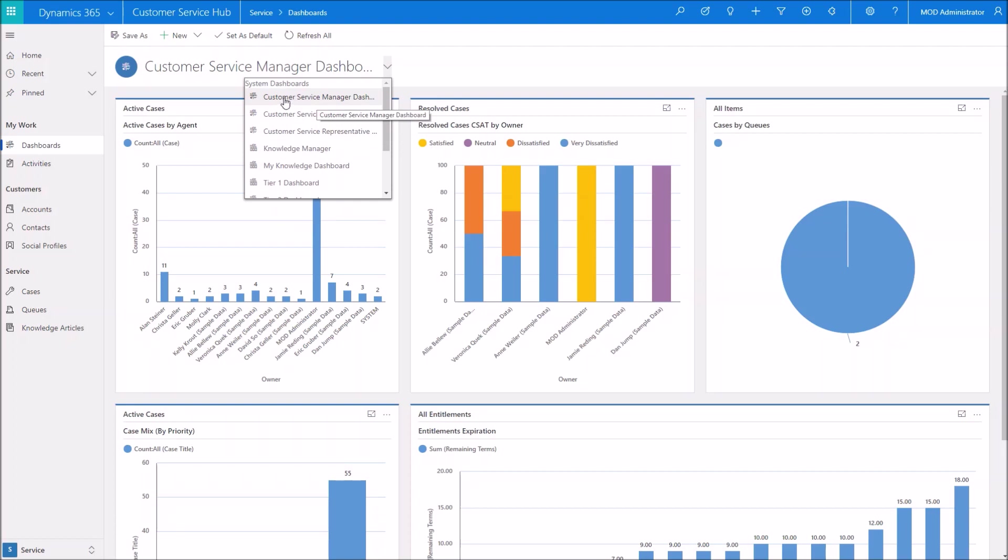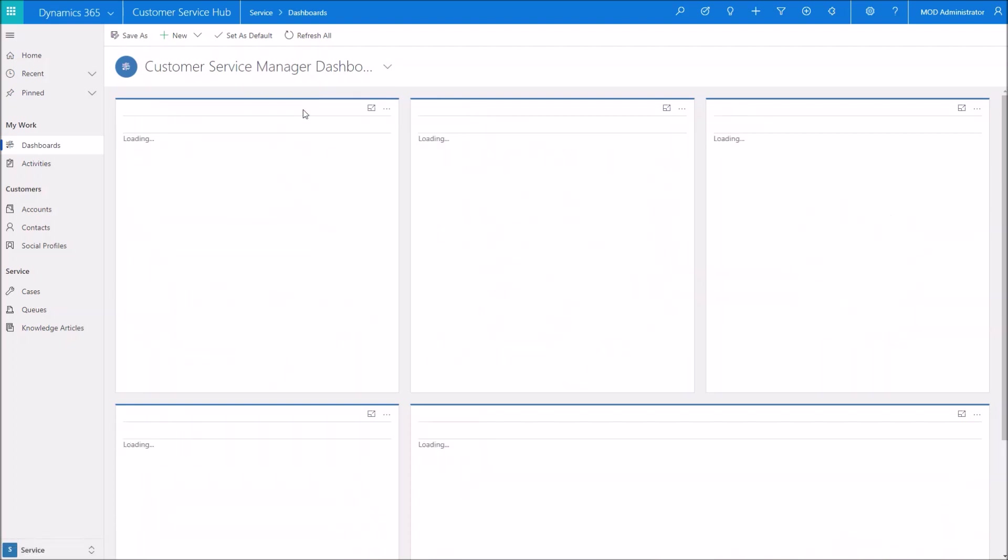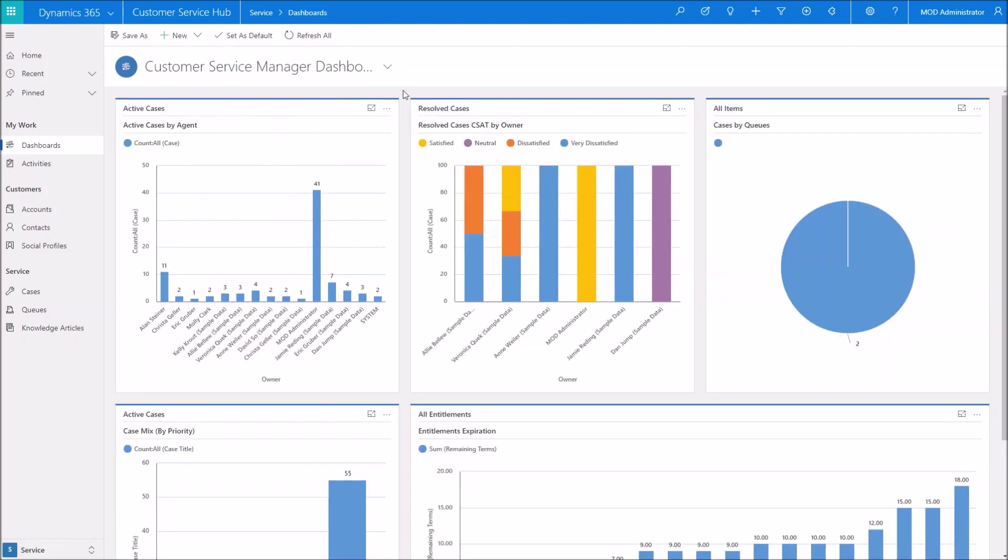So by default right now, we are set up to land at the customer service manager dashboard. We can change that once you've created additional dashboards as well, or choose another system view to be your default dashboard.